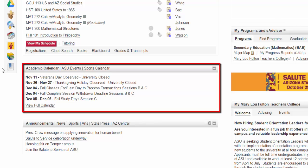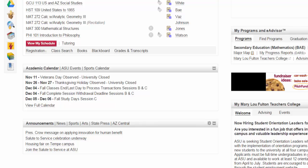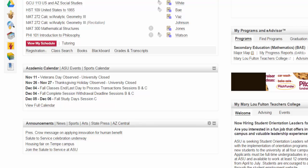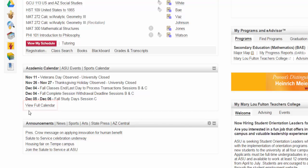The Academic Calendar displays important dates and information for all ASU students. It is valuable to note that all drop-withdraw deadlines listed on the Fall and Spring Academic and Semester Calendars are based on a regular 16-week term. You can always click View Full Calendar for the full Academic Calendar.